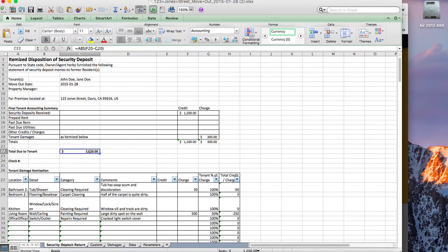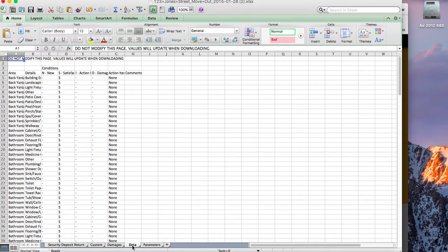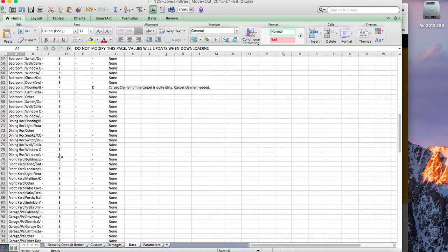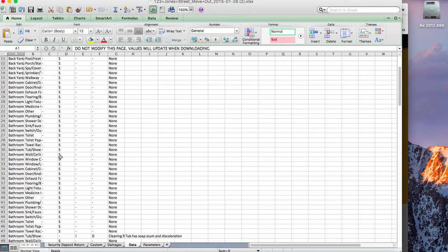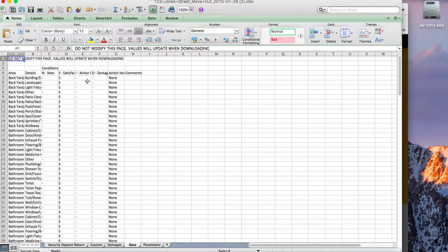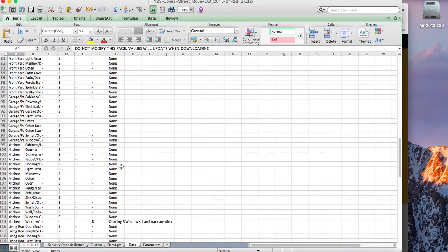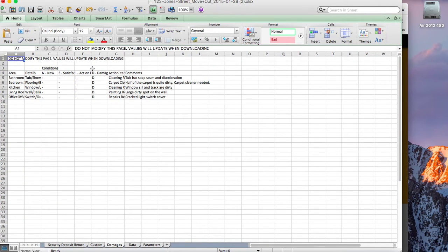What is really powerful is it takes all that data from the property management inspection — everything you typed in, all the different areas, the different condition values. You can use this for whatever you want, design your own custom templates, and add other worksheets. It also downloads the damages separately into their own worksheet, just the damage values.